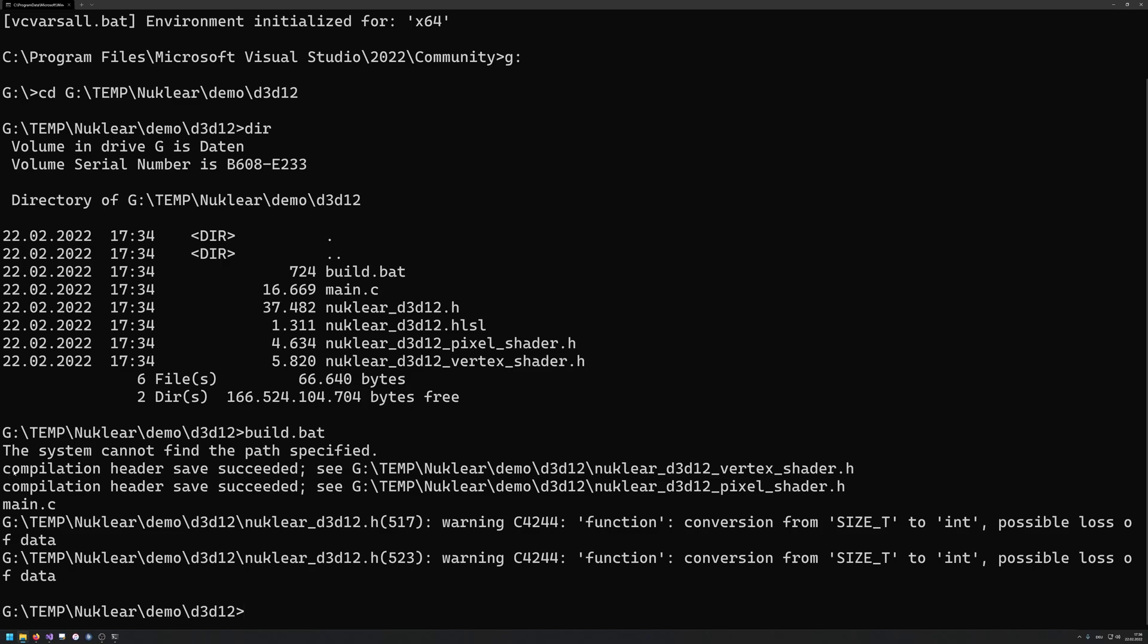And you can see that it is gonna compile the shader. So compilation header saved successfully. So my vertex shader, pixel shader have been overwritten by the now current compilation.